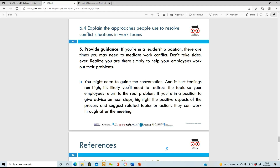Number five is to provide guidance. In a leadership position, you'll have many instances where you need to mediate work conflicts. Even if you personally don't like conflict, it's important you do this to stop things escalating. Be there to help your employees work out their problems, have a good conversation, and go back to touch base with them. If emotions run high and someone says something they regret, give them a chance to cool down. Whatever happens, make sure you follow up to confirm the agreement is working and grievances are being addressed.